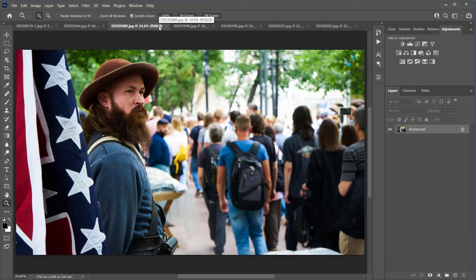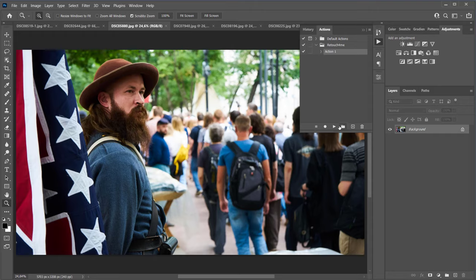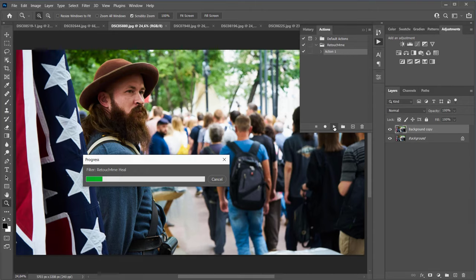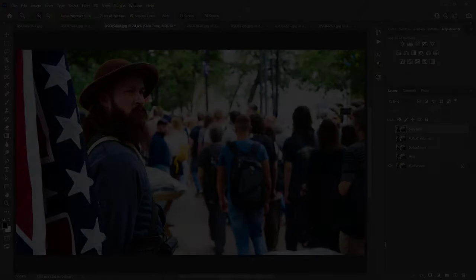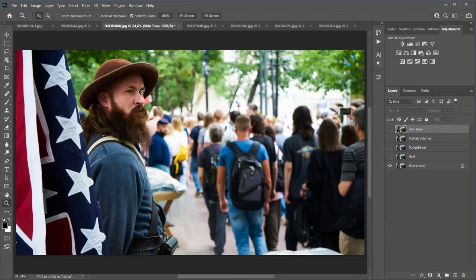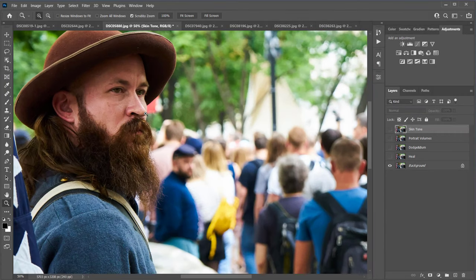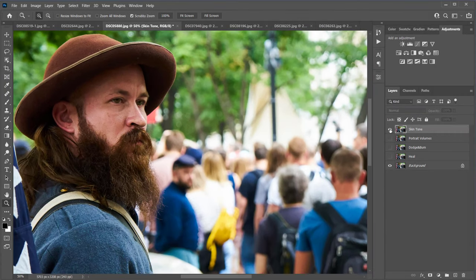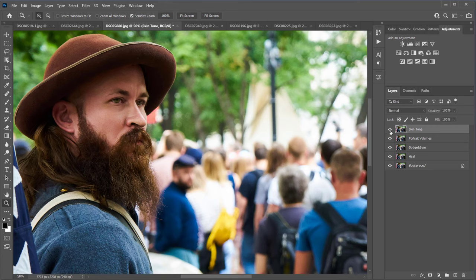I will run the action on the rest of the photos and, in order not to waste your time, I will go straight to the results. Processing is over. Here's a photo before and here's the result. This is how the Heal plugin works. The Dodge and Burn plugin removed dark spots from the face, Portrait Volumes increased visual volume of the face, and Skin Tone evened out the skin color.